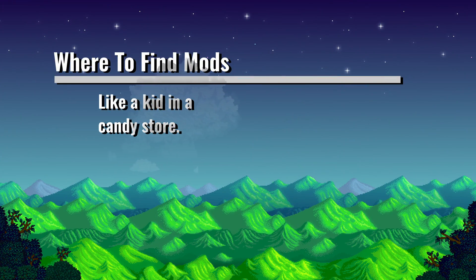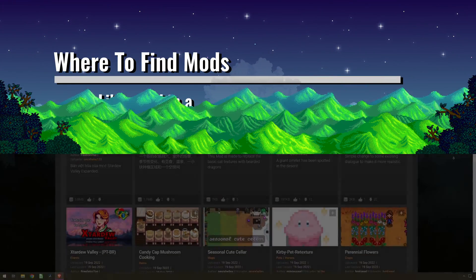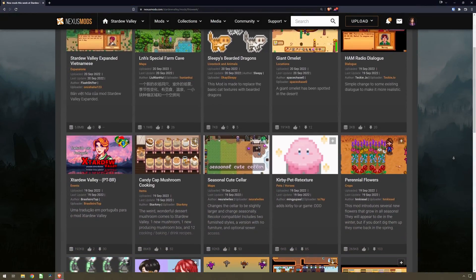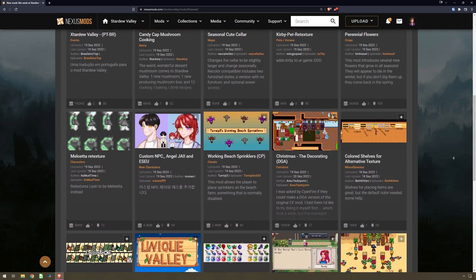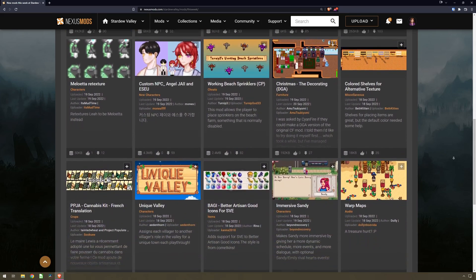Now you can run mods. But where do you find mods? My recommendation is to download mods primarily from Nexus Mods.